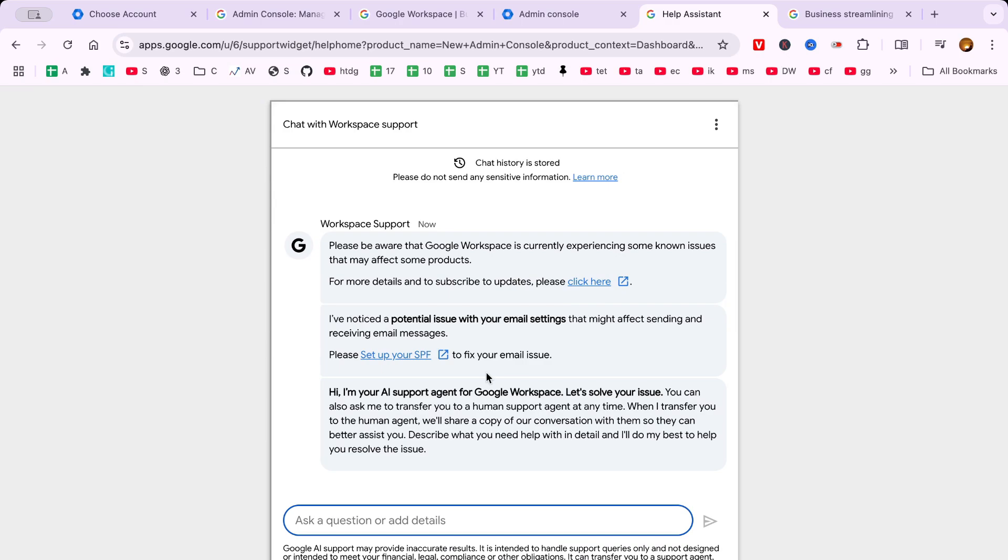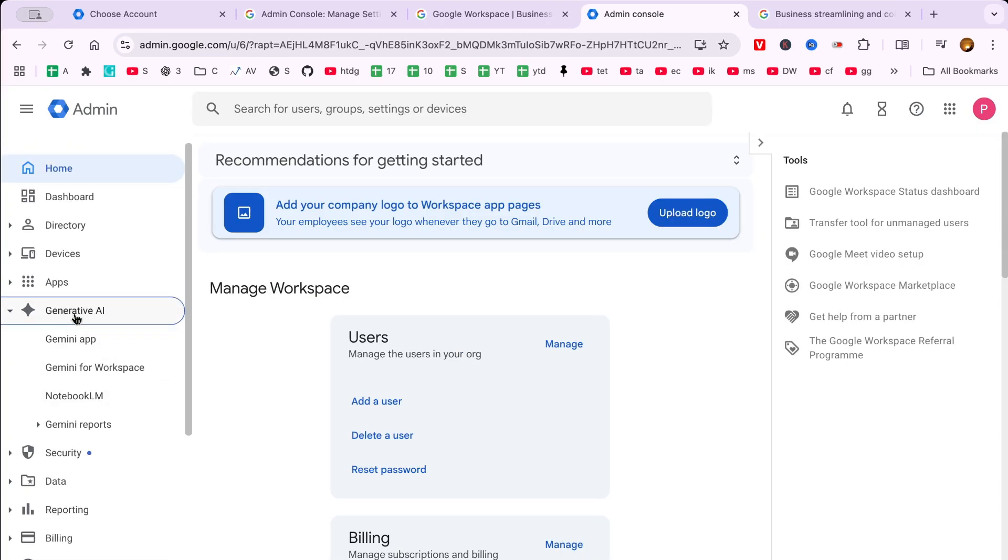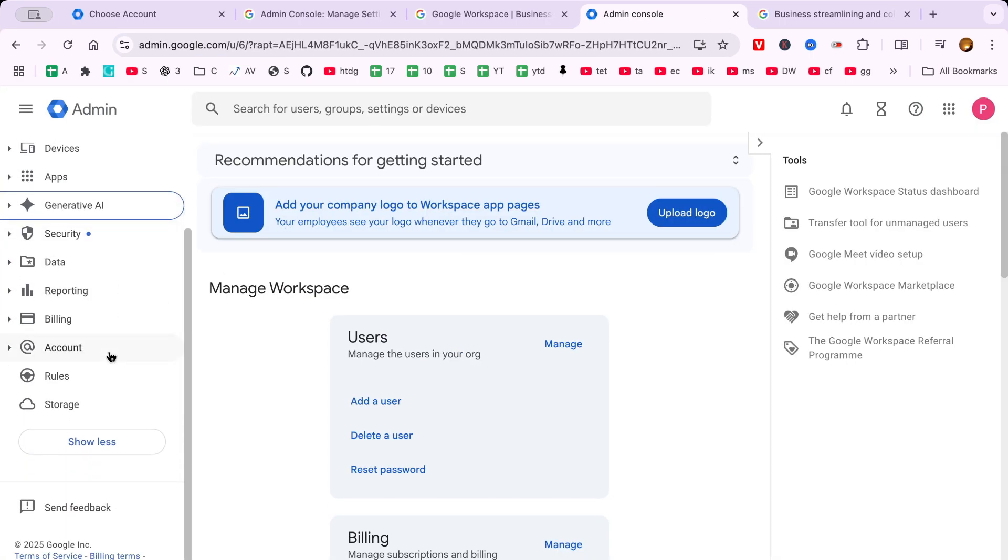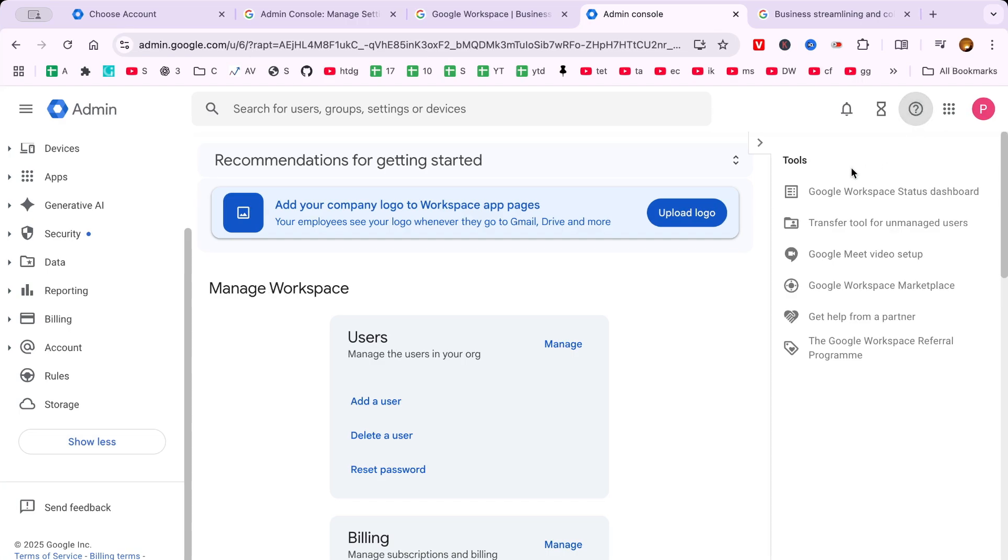Today, we've walked through the entire process of logging into your Google Workspace account, from finding the right webpage to entering your credentials and finally accessing your account. Whether you're a newcomer to Google Workspace or simply needed a quick refresher, I hope this guide has been both informative and helpful.